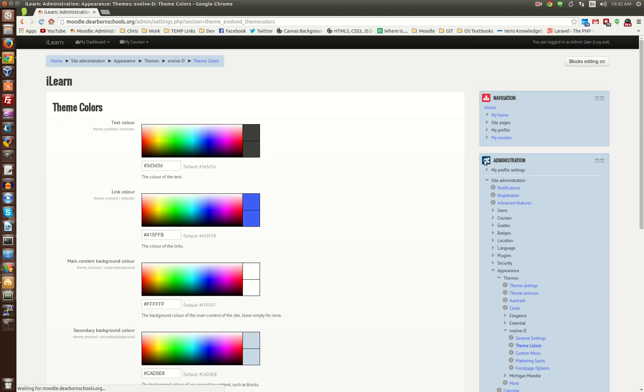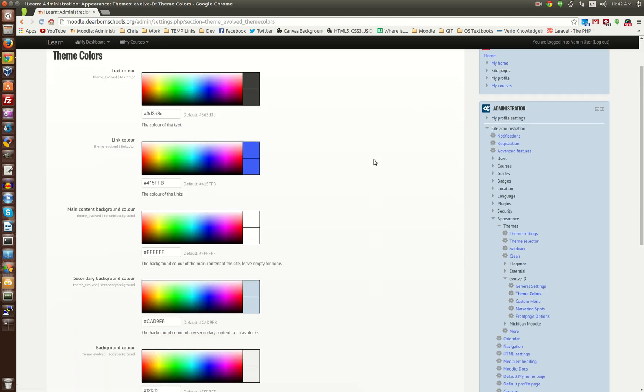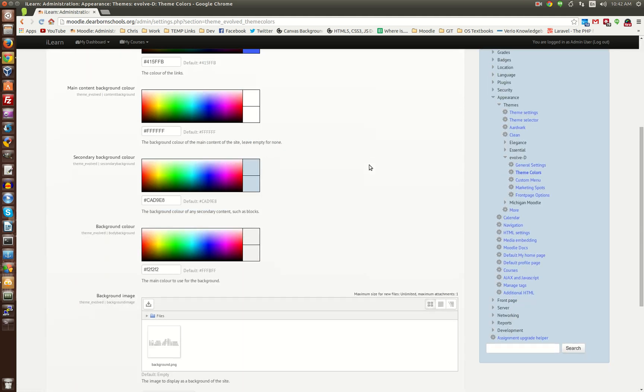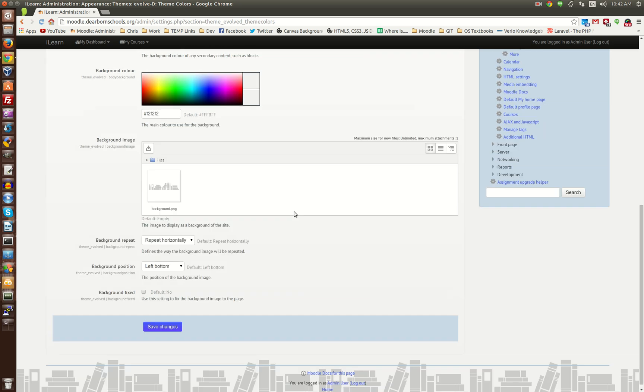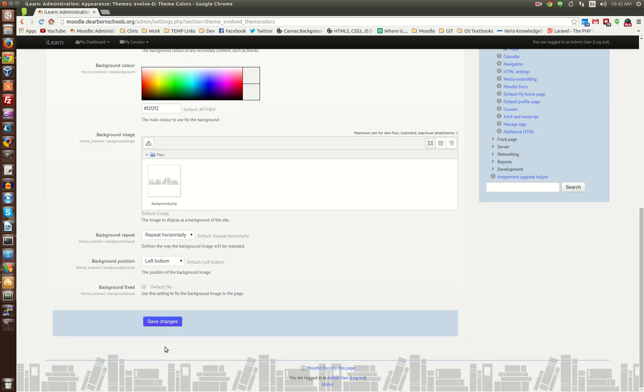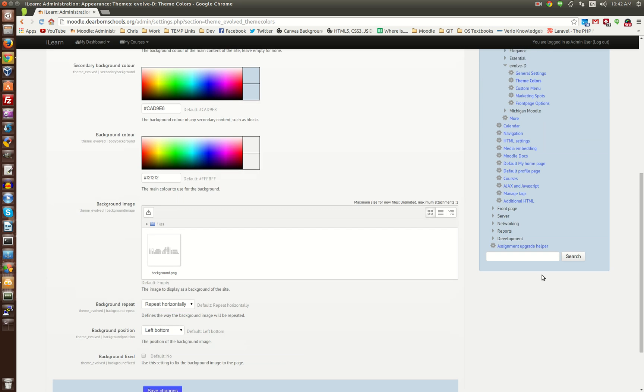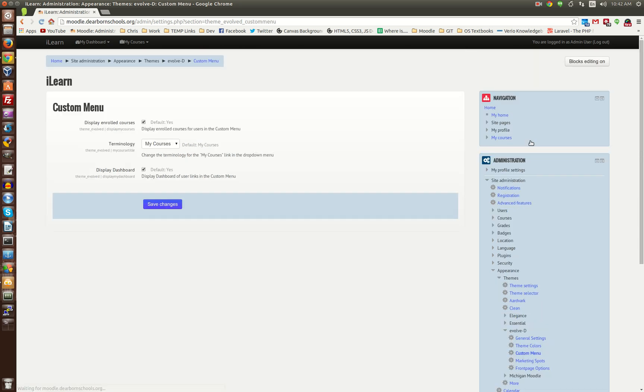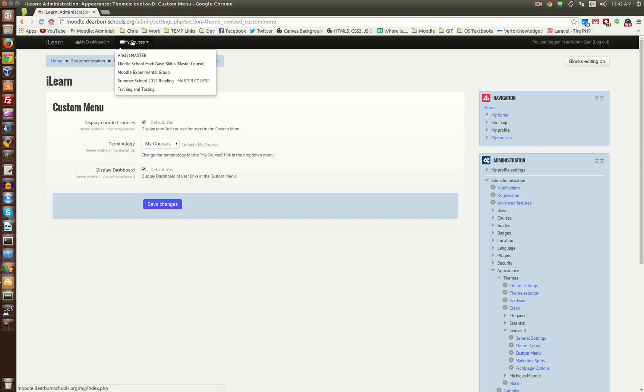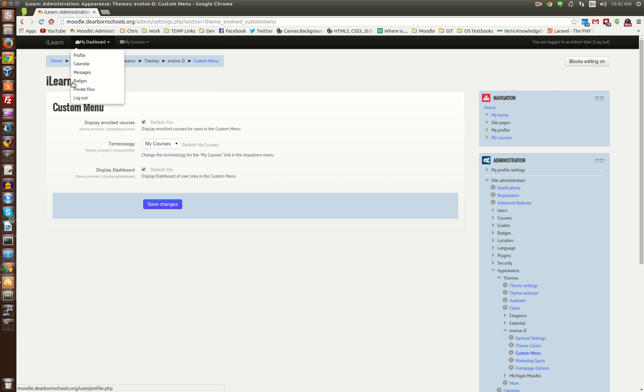Under Theme Colors, you can customize the look of your site, as well as upload a background image for normal pages. Here is the custom menu, so you can turn these two options up at the top, on or off, right from this page.